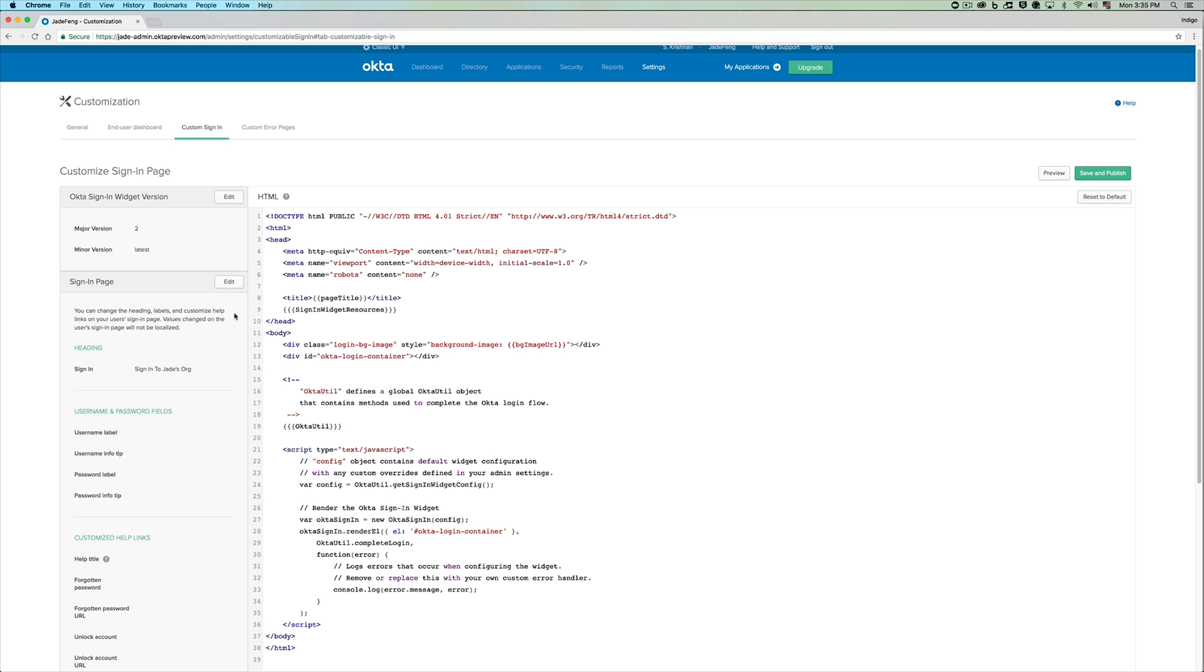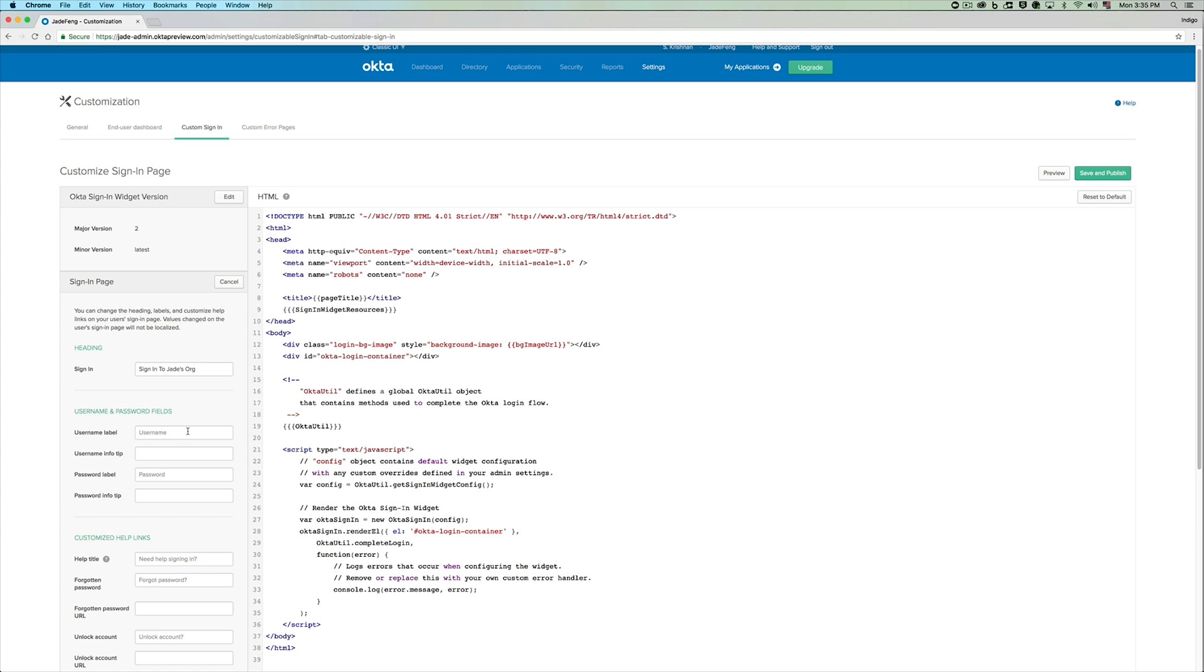If you are an admin who would like to just change the text for your custom sign-in page, you can do so by just changing the labels on the left hand pane of the settings.